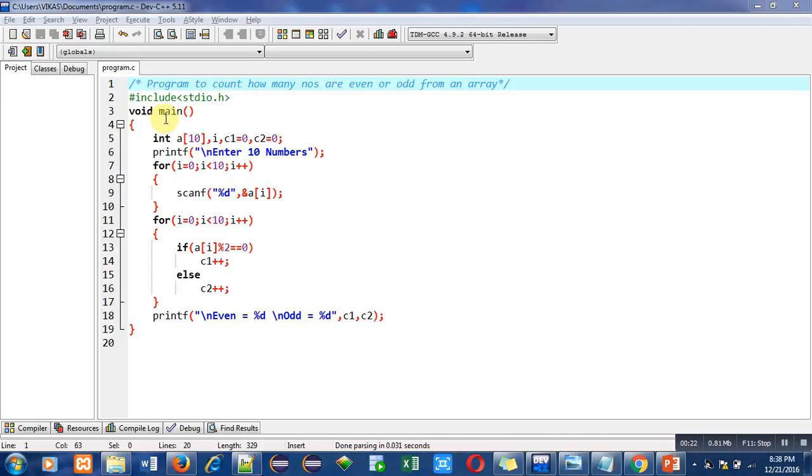The main function contains several instructions in which first is variable declaration. Here a is an array, i is for loop counter, c1 will count quantity of even numbers and c2 will count quantity of odd numbers.